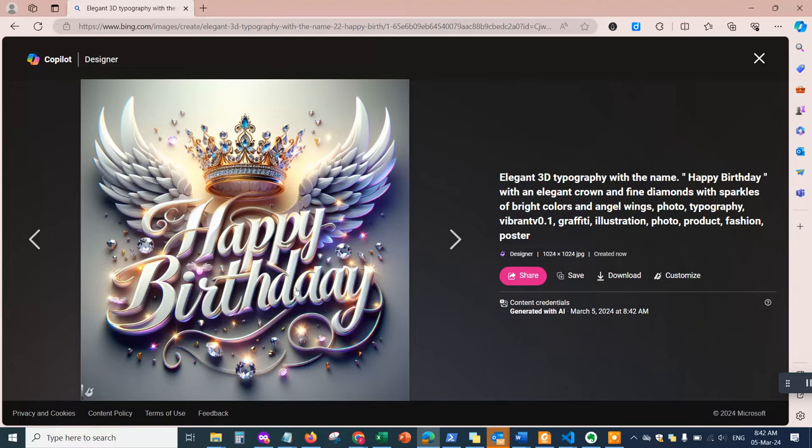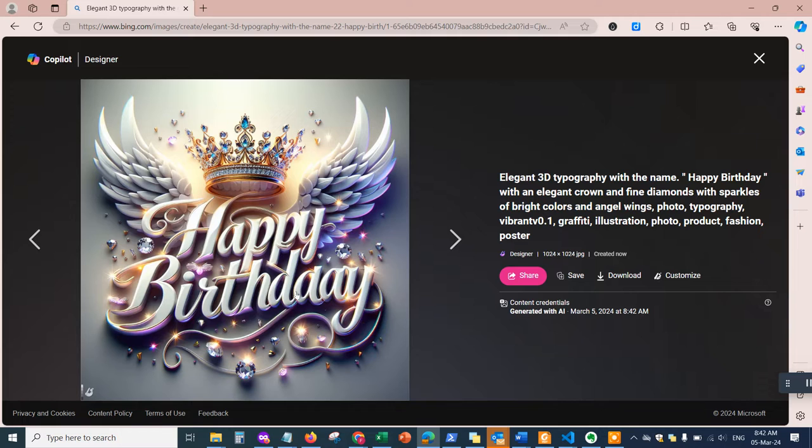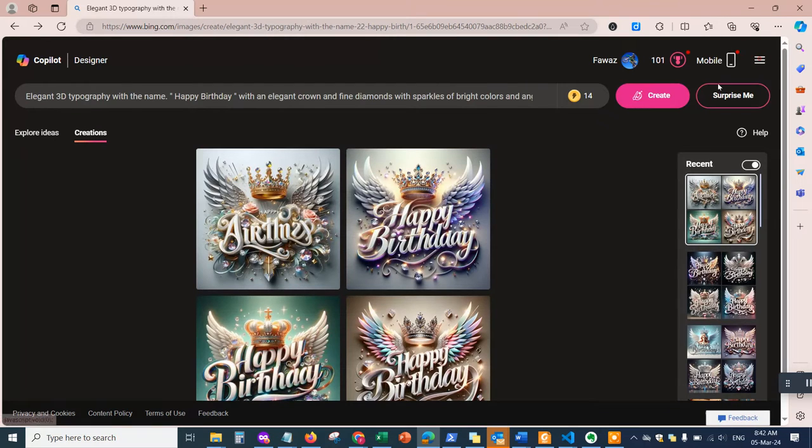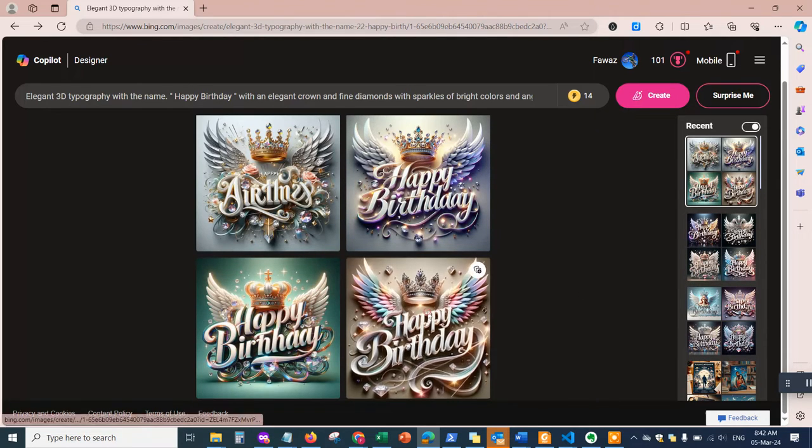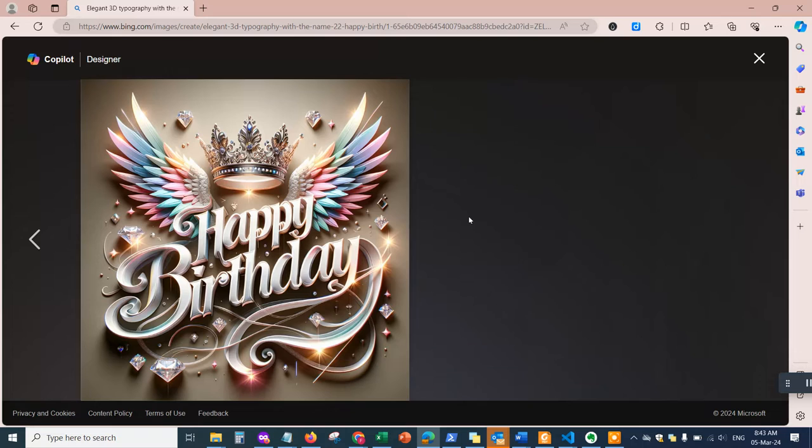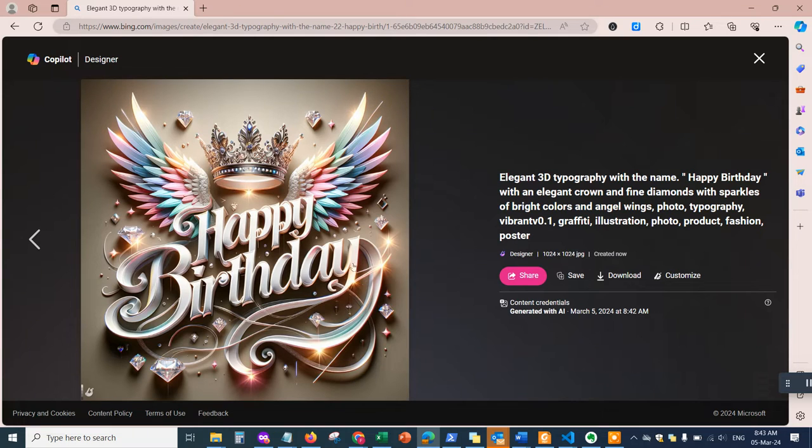Now notice here, sometimes it misses this, so you have to be careful—birthday is not spelled correctly with the double A. This can happen sometimes depending on the prompt. For example, this one is working well, so just be aware of that.